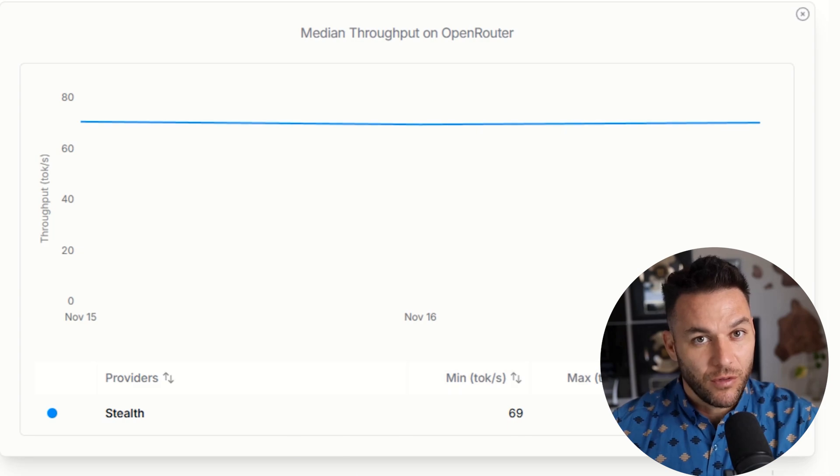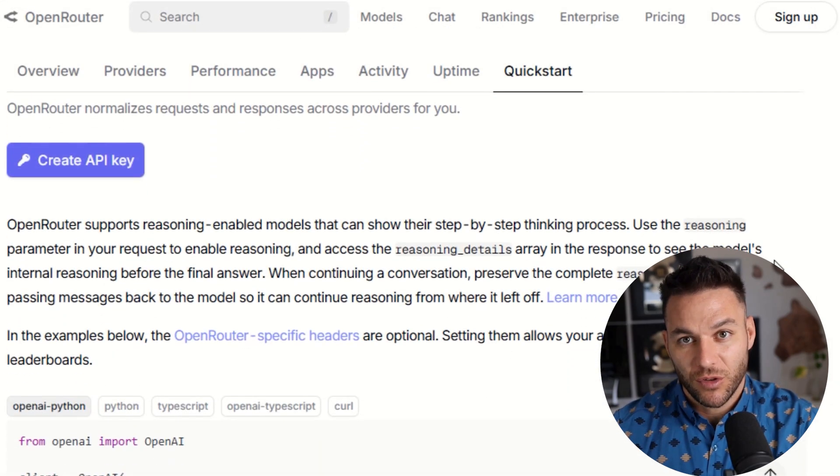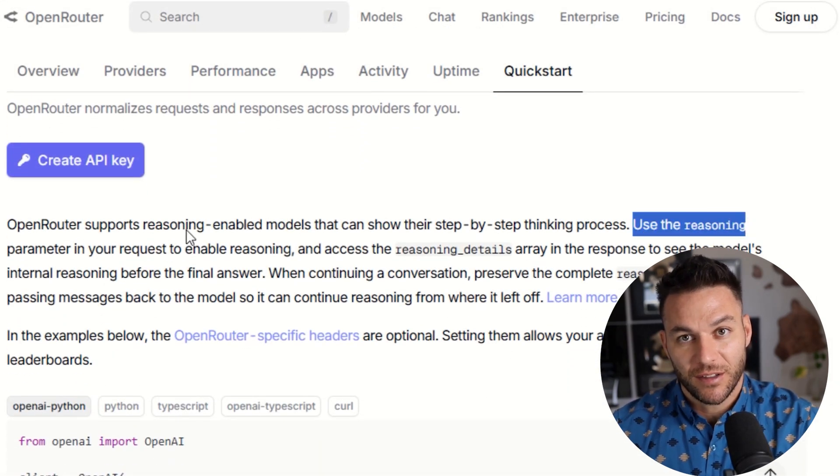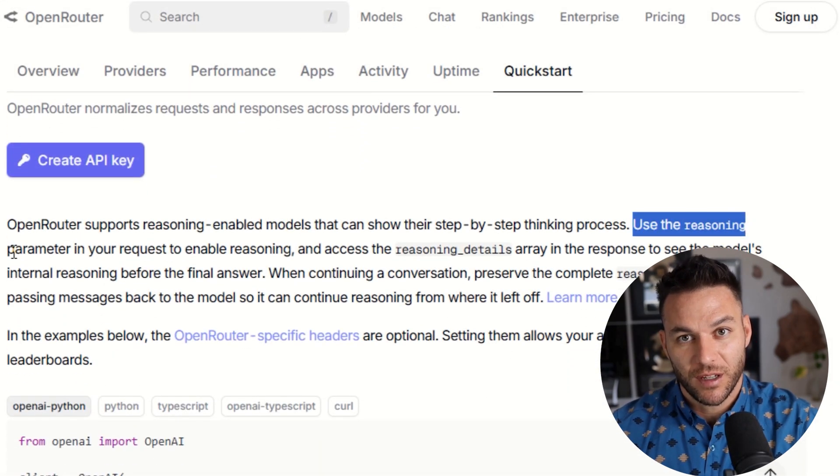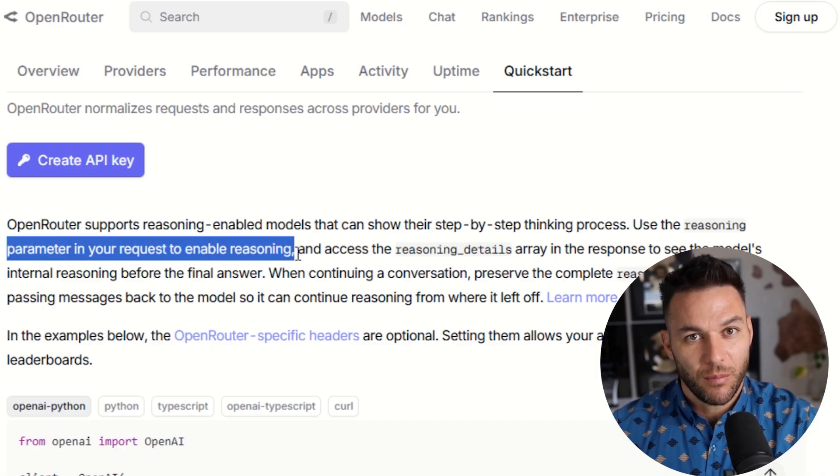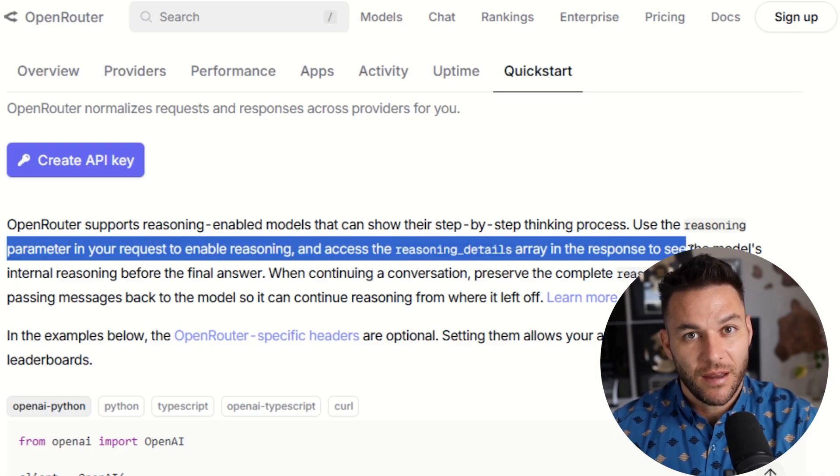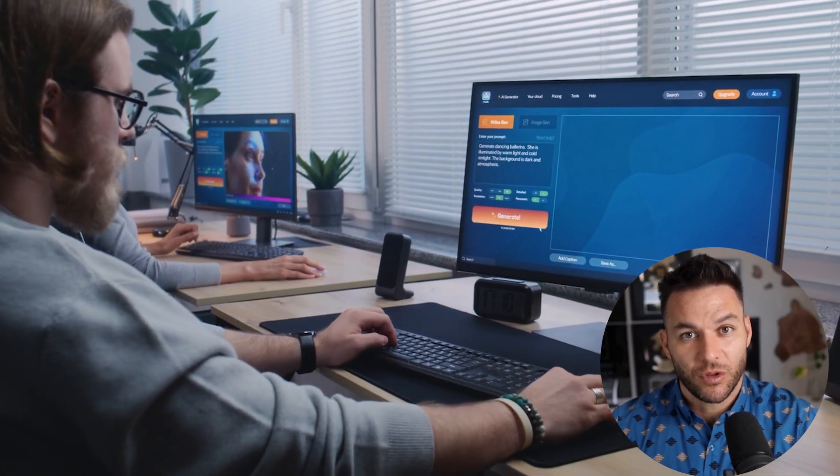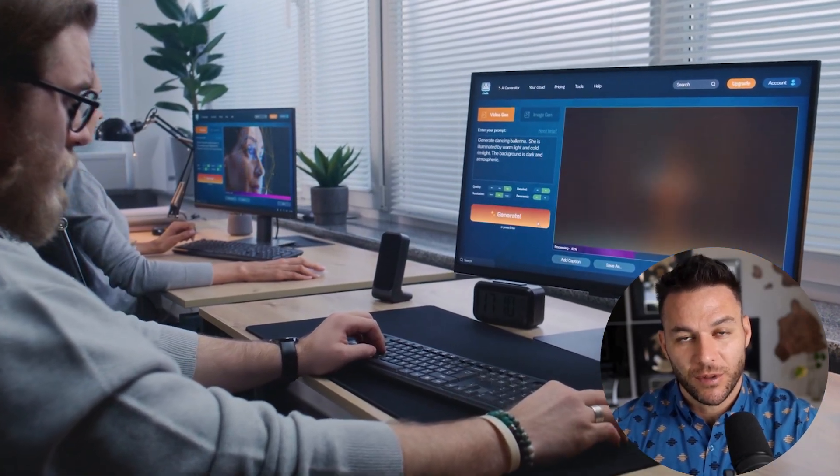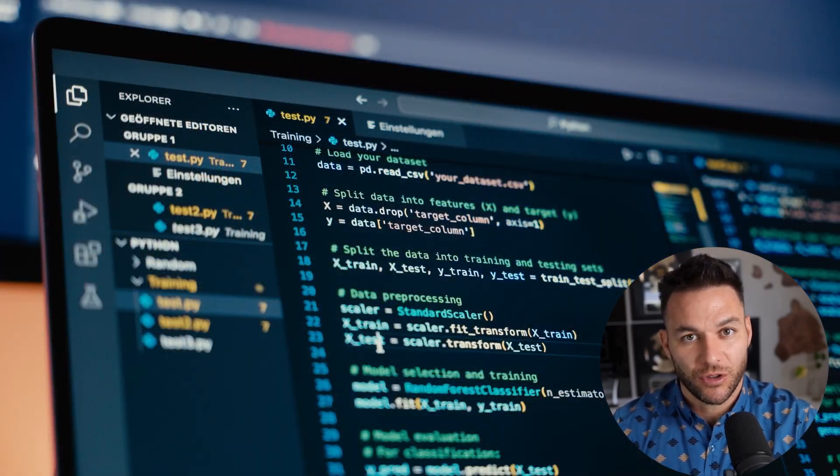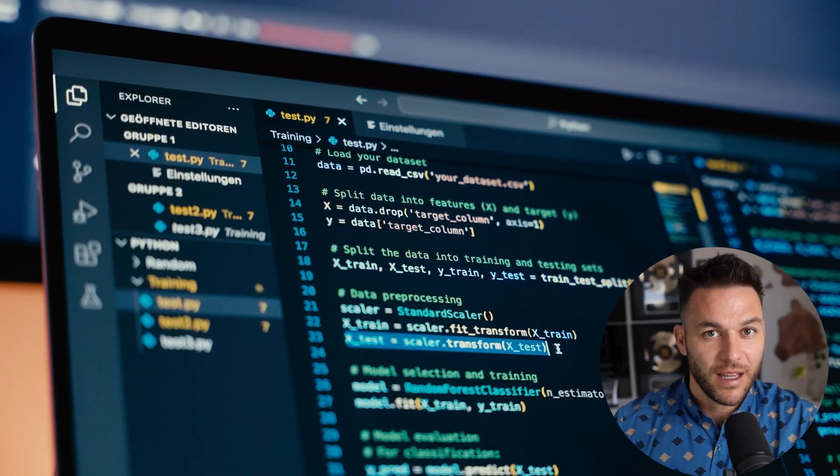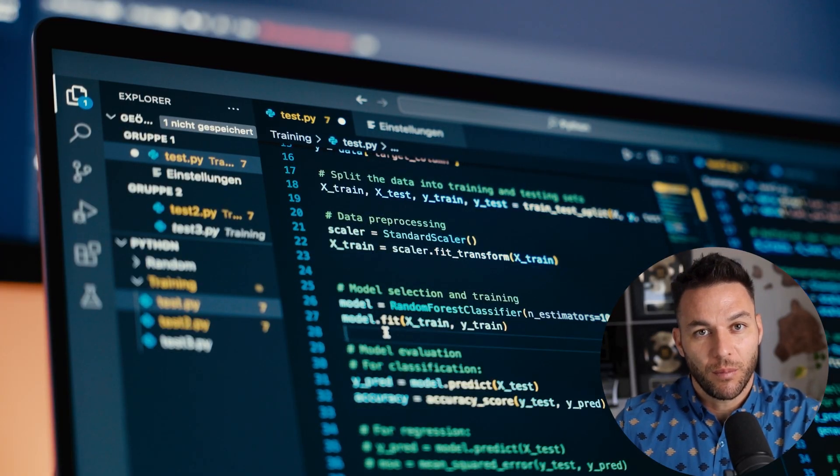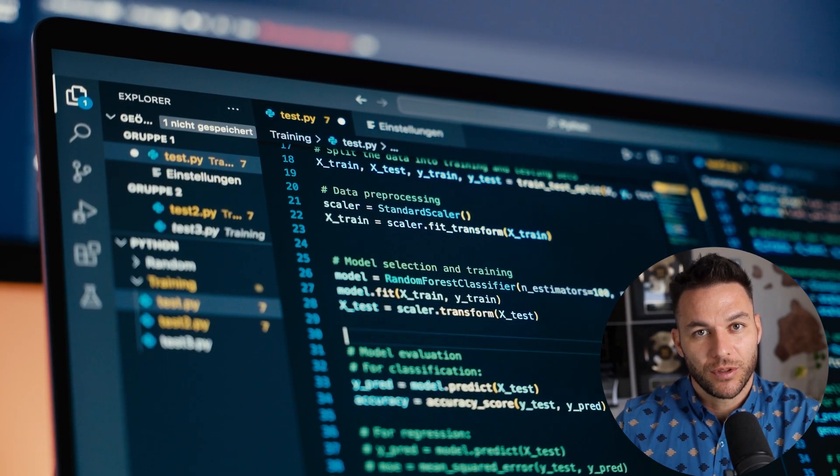This opens up a ton of creative possibilities. Here's where it gets interesting for making money. Sherlock Alpha has this feature called step-by-step reasoning. It thinks through problems like a human would. You can actually see its thought process, and that makes it really good at complex tasks that need planning. Now let me tell you how most people are going to use ChatGPT. They're going to ask it basic questions and get basic answers. That's a waste.